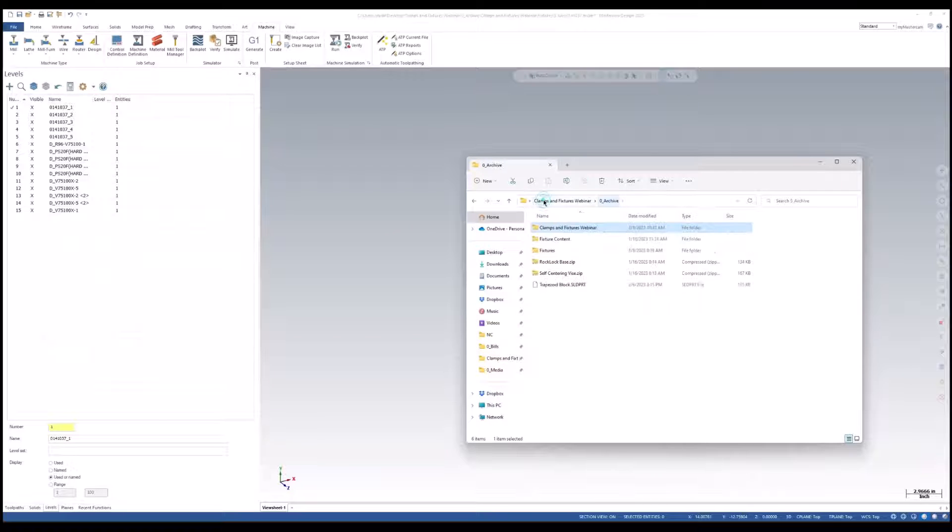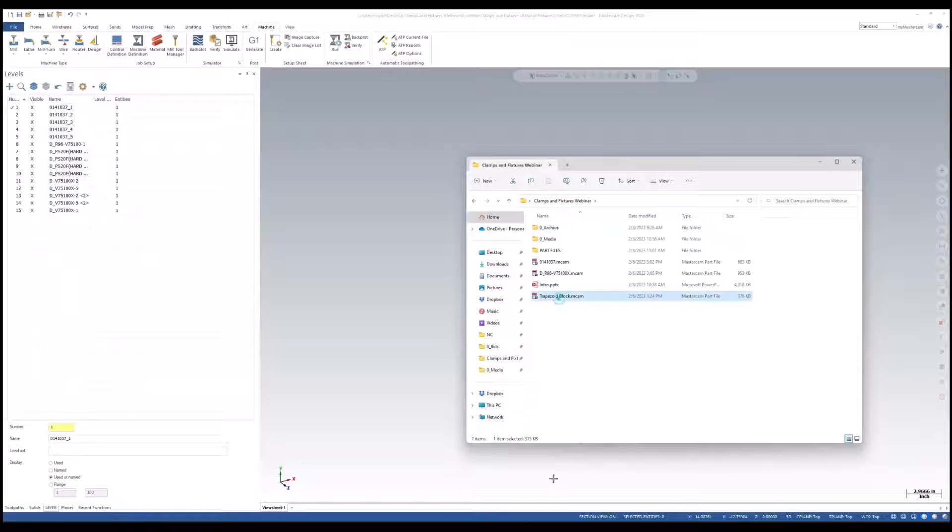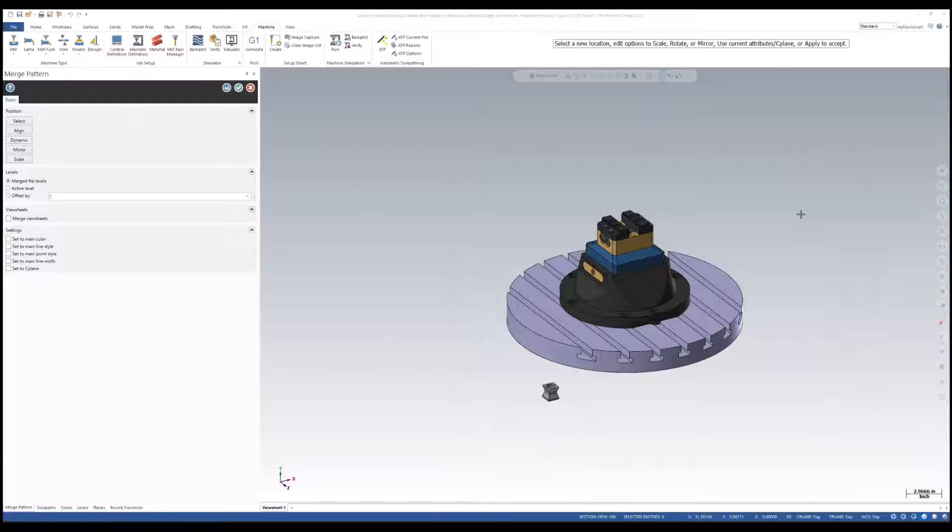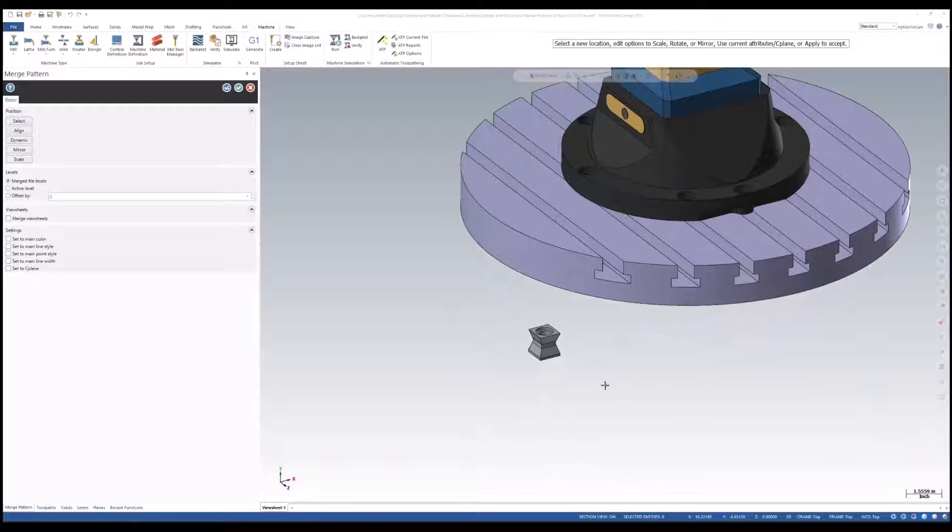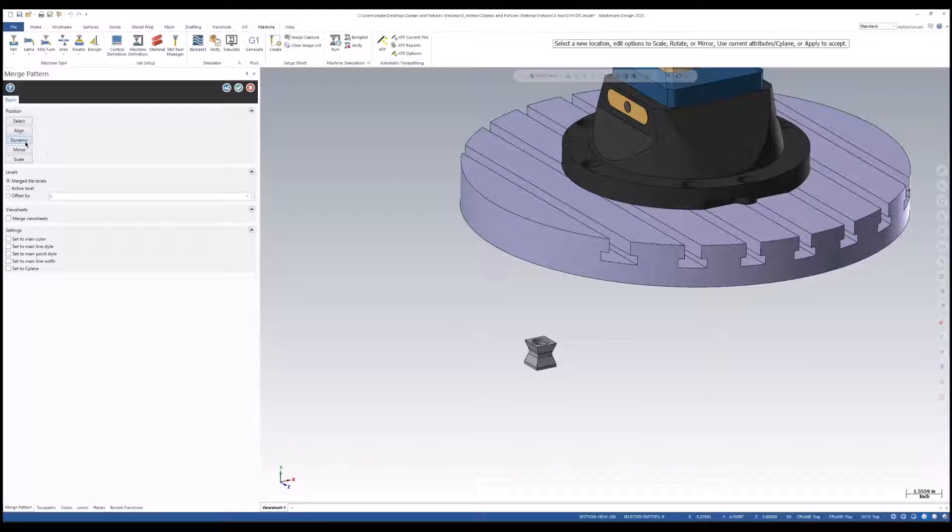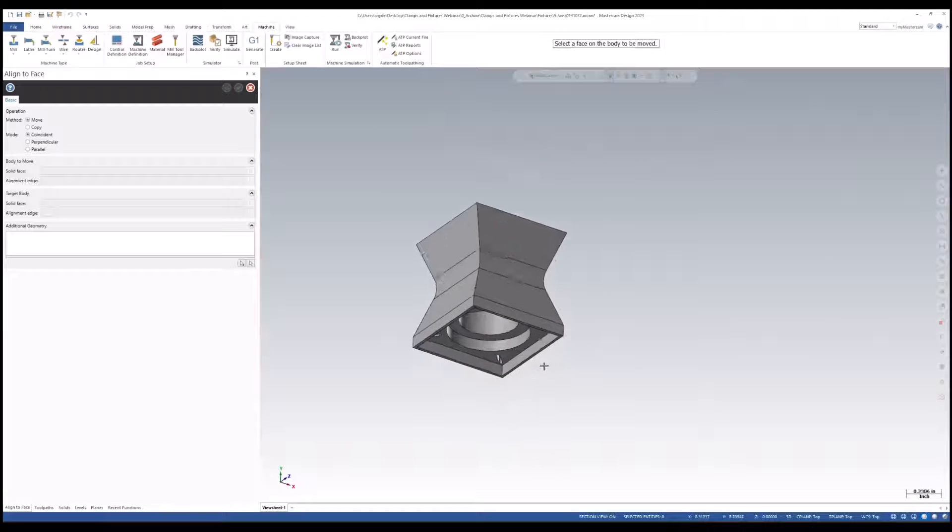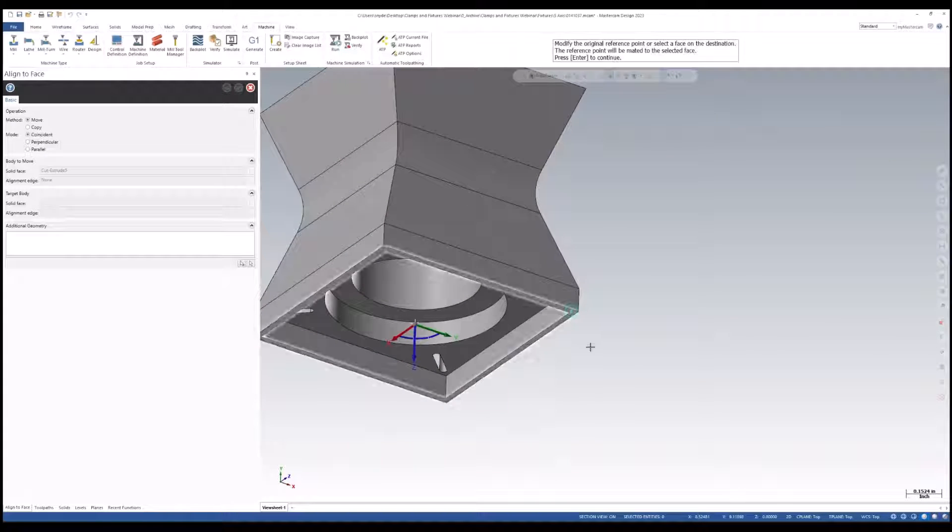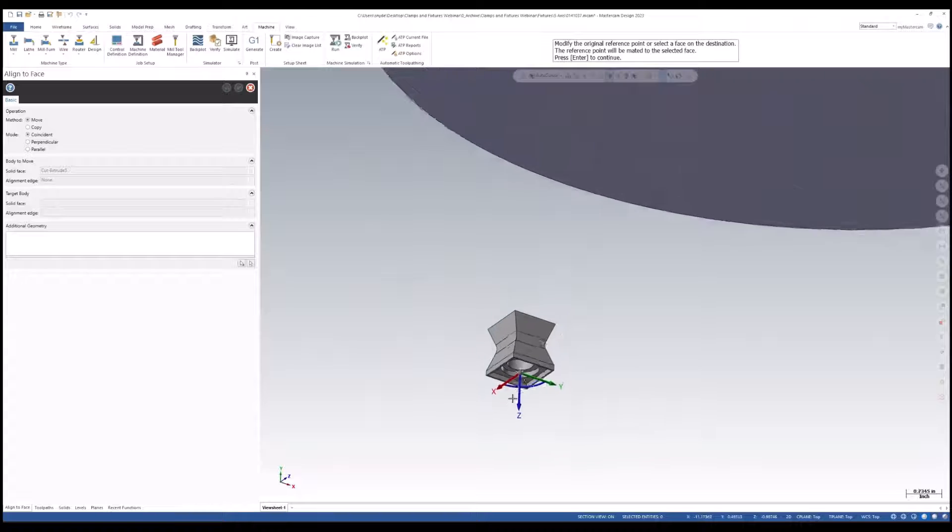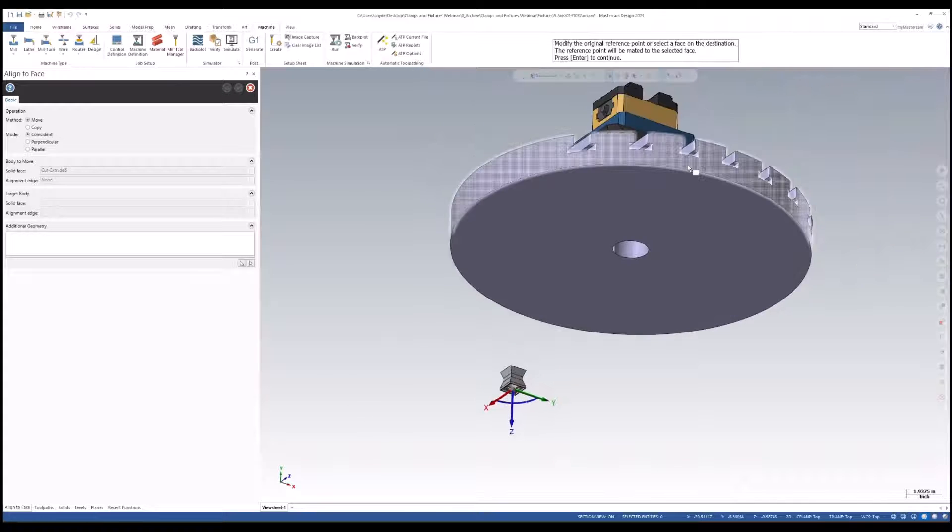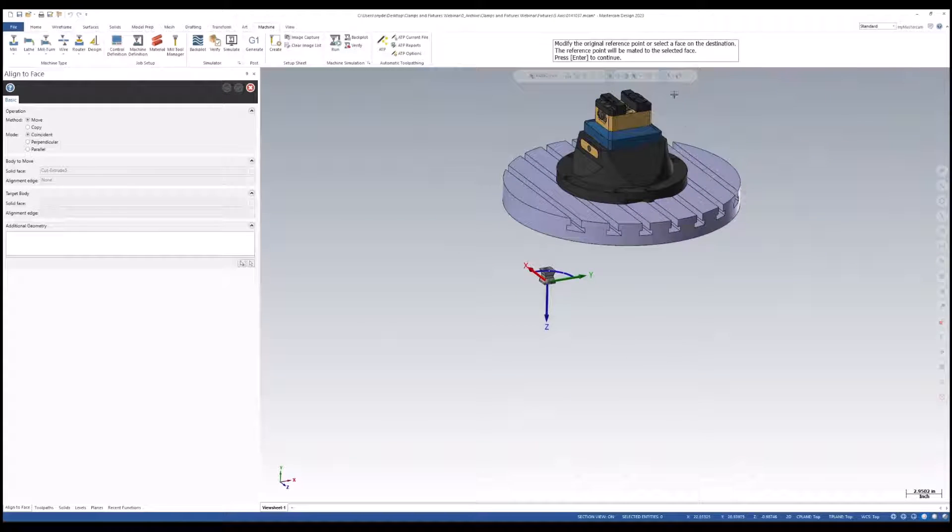Now, I'm going to go back to my main folder, and I got my trapezoid block that I want to bring in. I'll use the merge function. Once again, we can hold that control. And now, I need to align my part with my fixtures. I'm going to use the same method by selecting this bottom face.